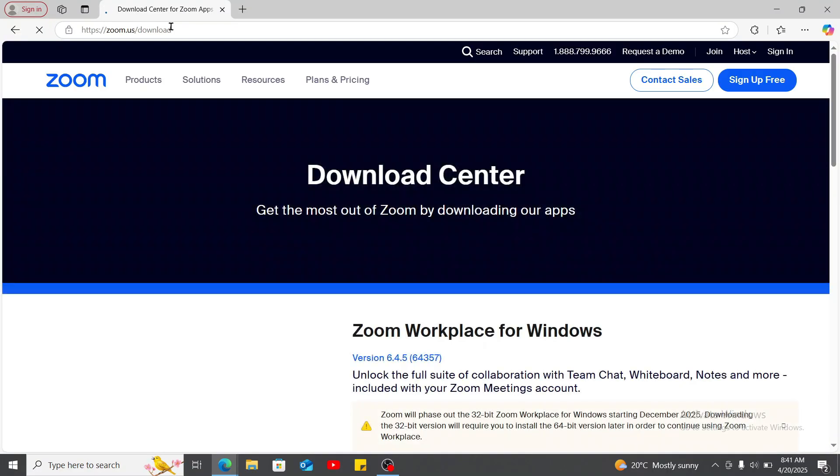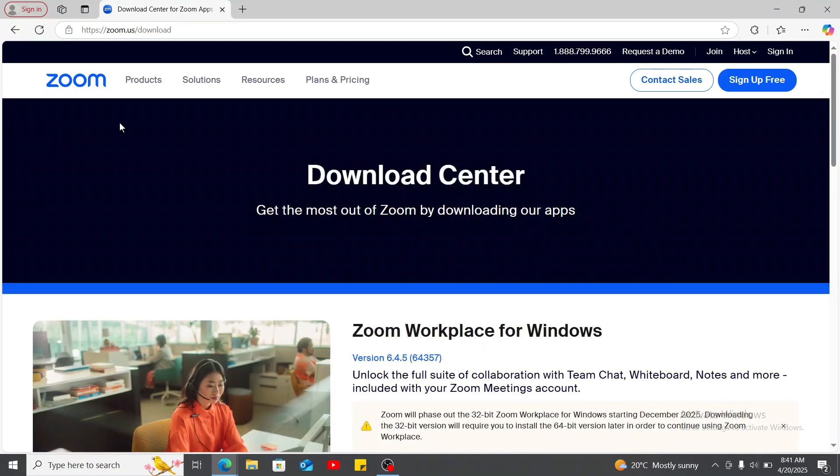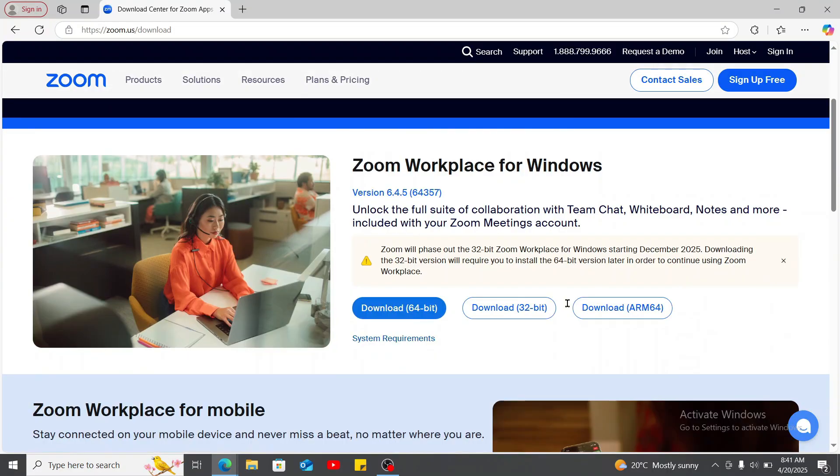You will then end up in this download center page from Zoom. Scroll down and then download the 64-bit option over here.